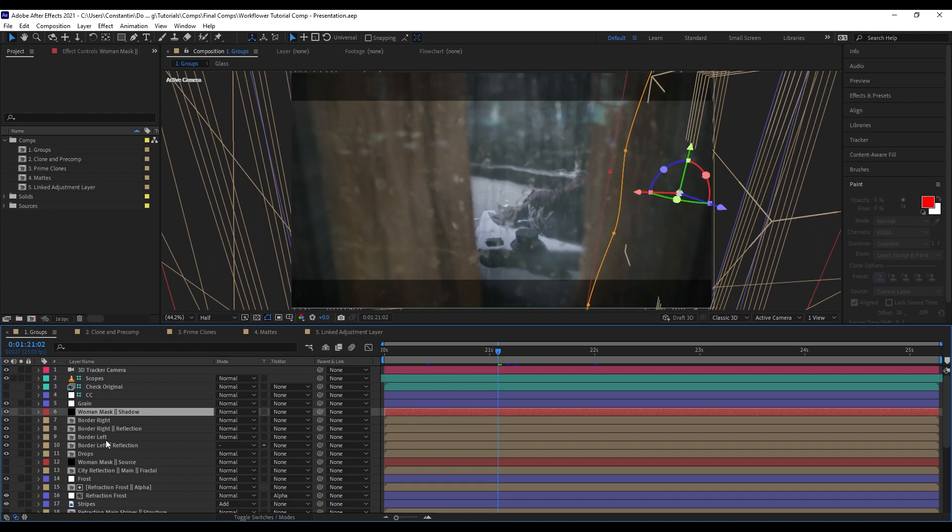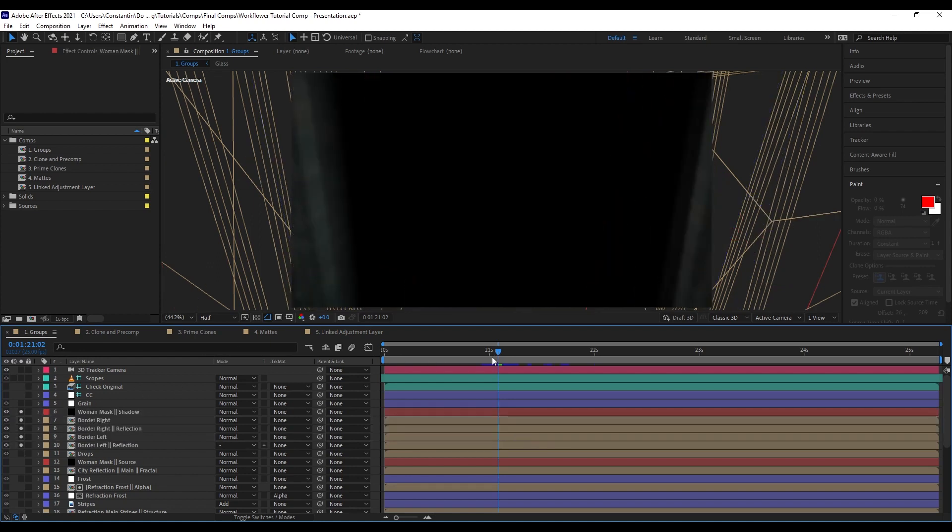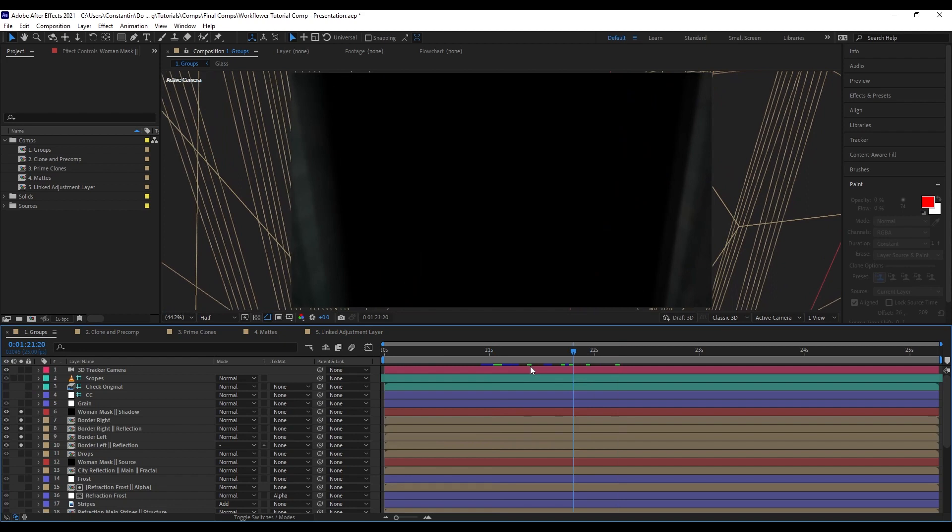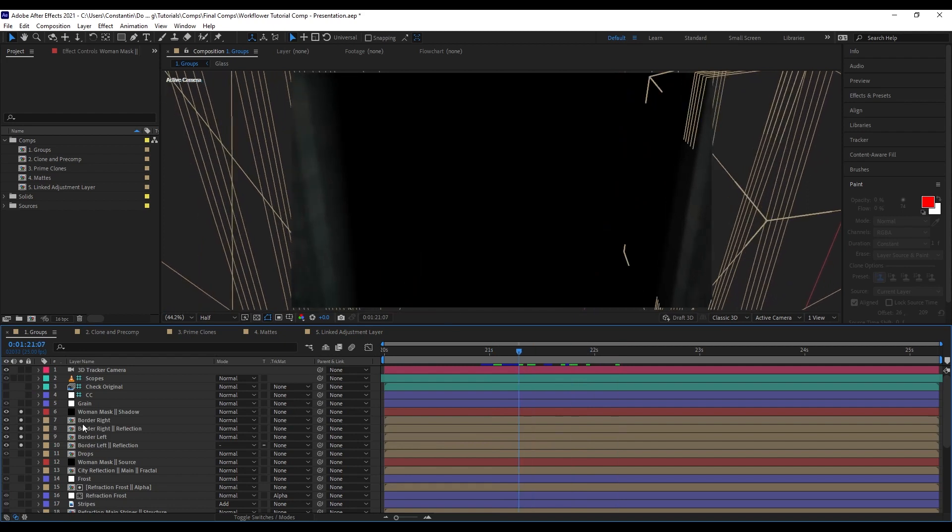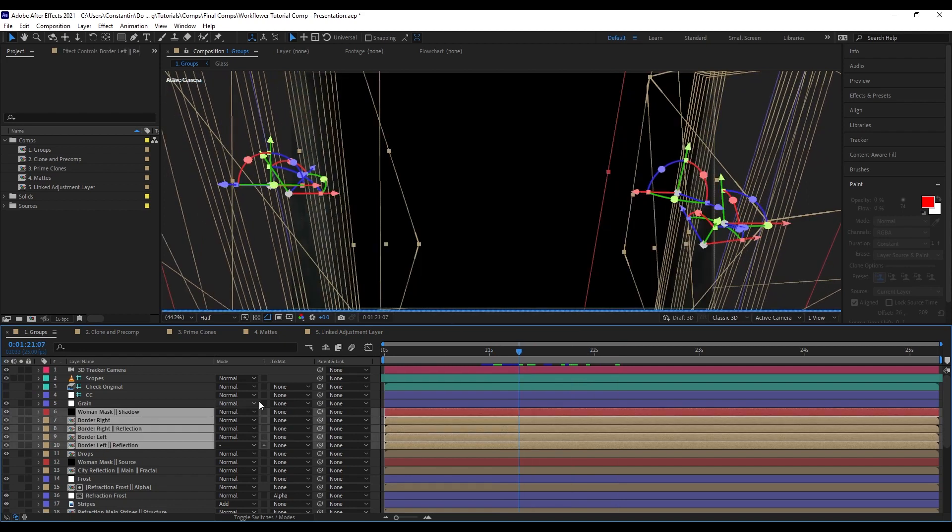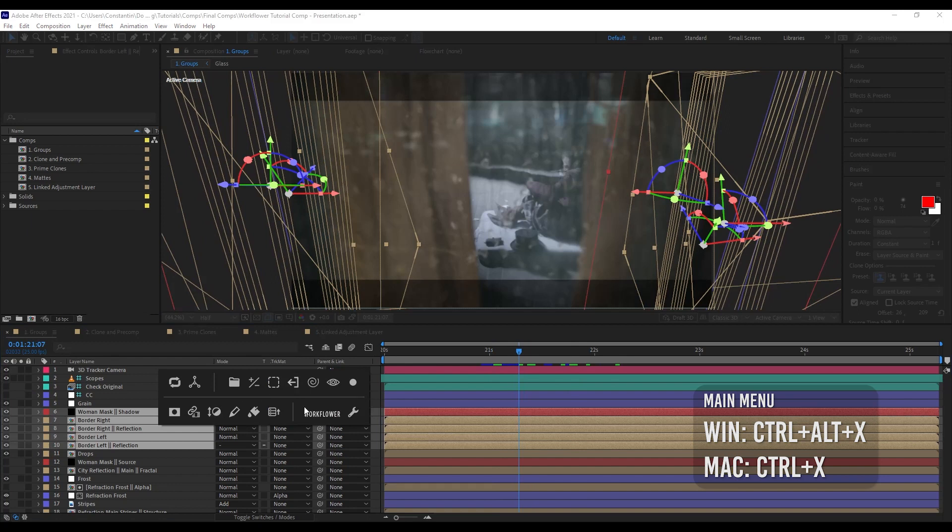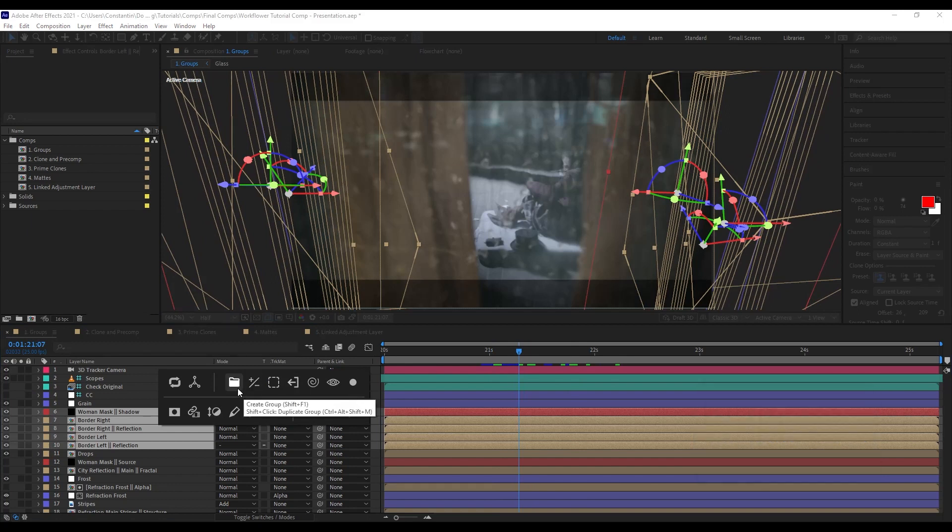So using WorkFlower, you can now create groups within your composition. So I can select these layers here, for example, and they are kind of the border. And now I want to group those layers. So I can come up with the menu of WorkFlower. This is the menu of WorkFlower. And now I can click on create group.